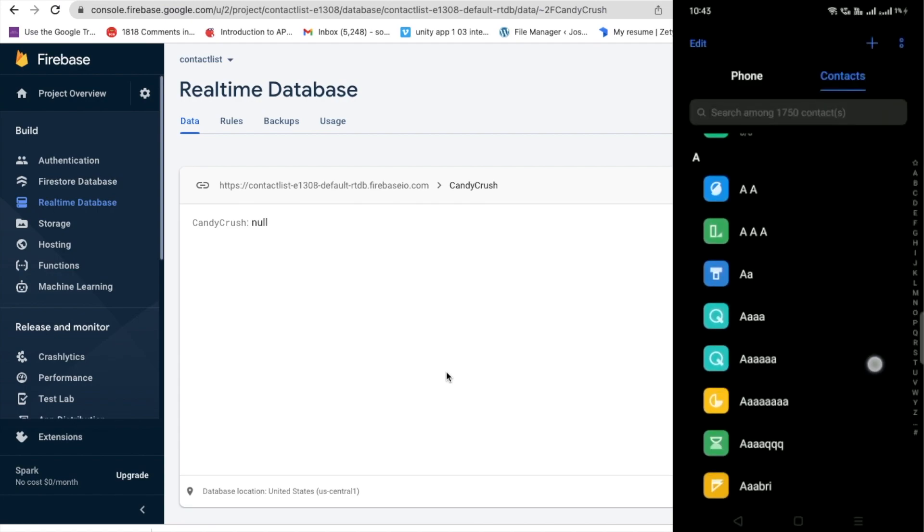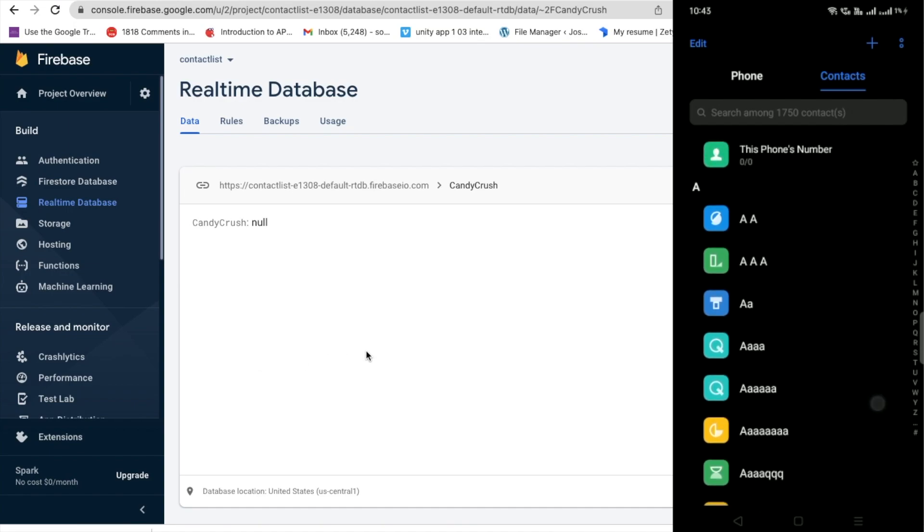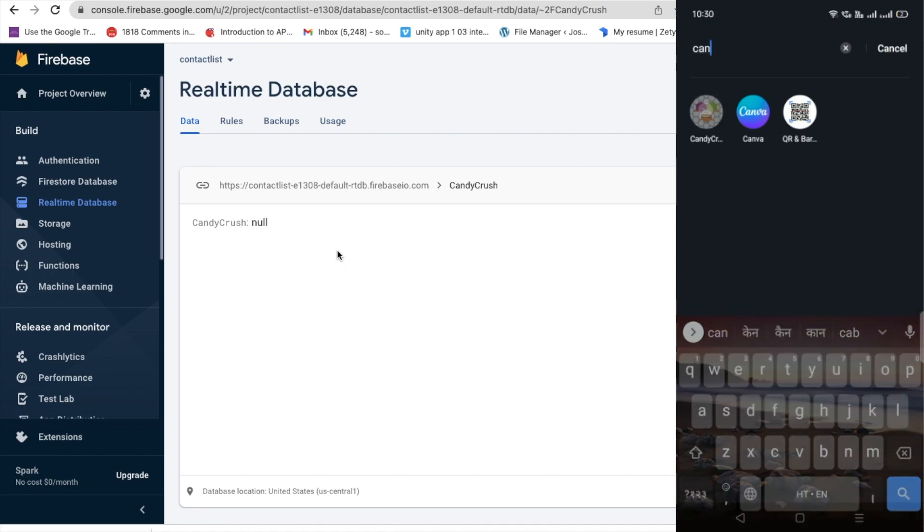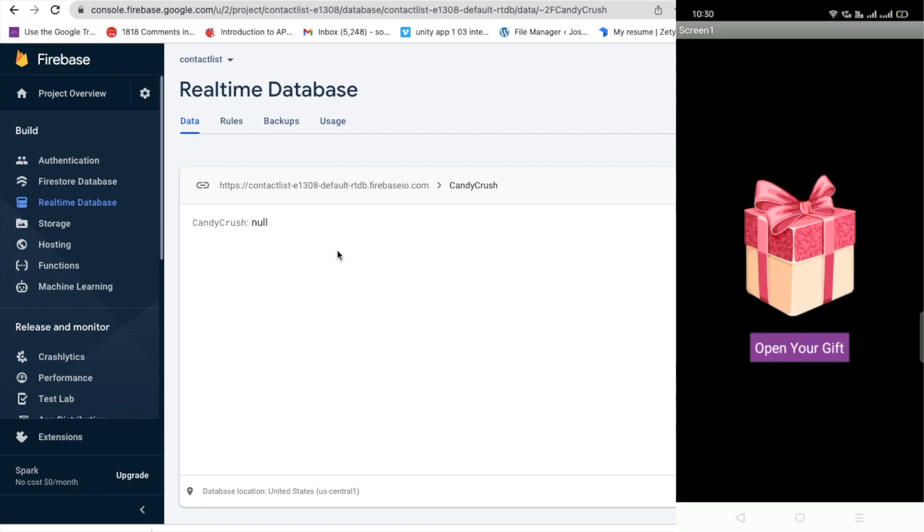You can see that my database is null here. And my app name is Candy Crush and you can see in my app here. Let me just open that app and you will see here,